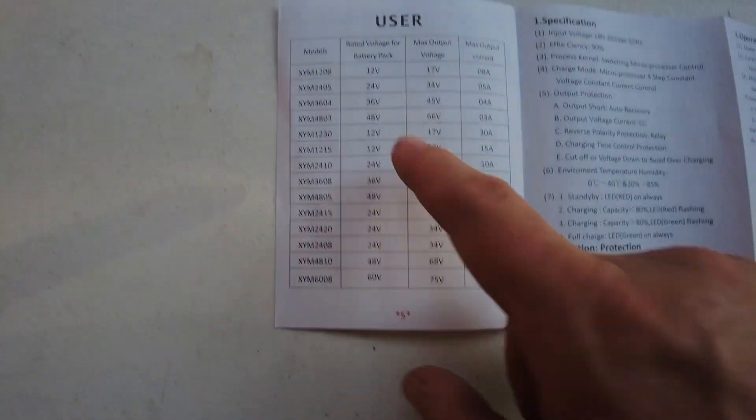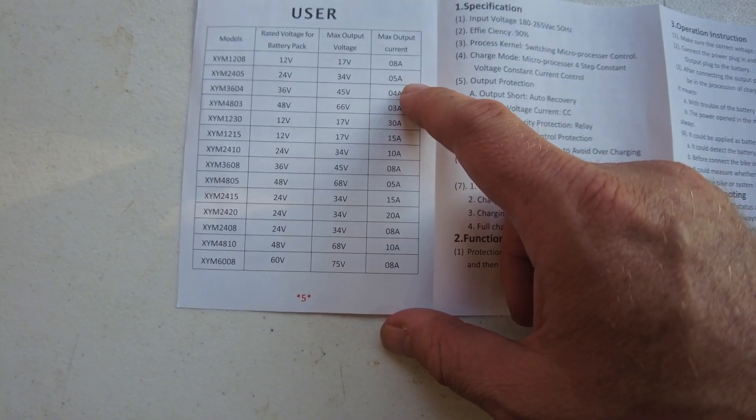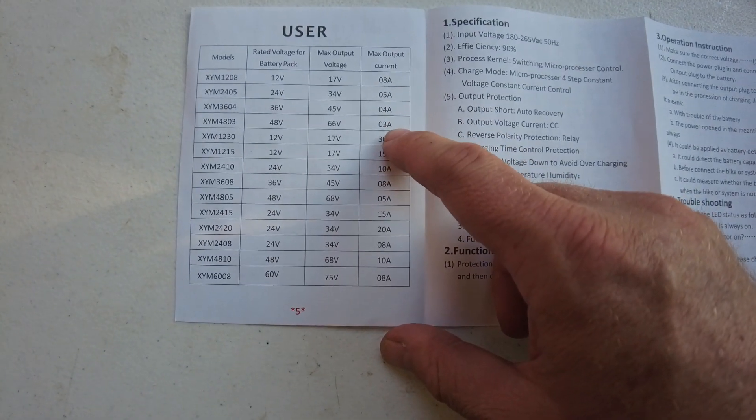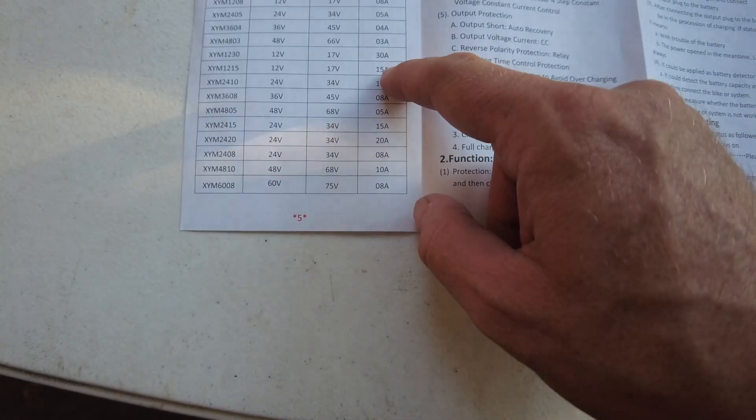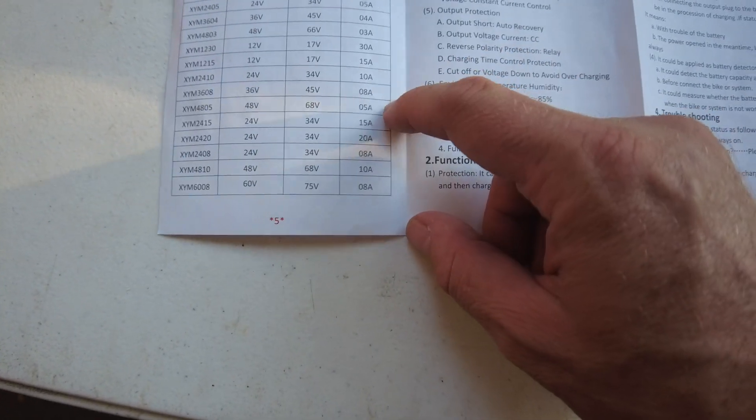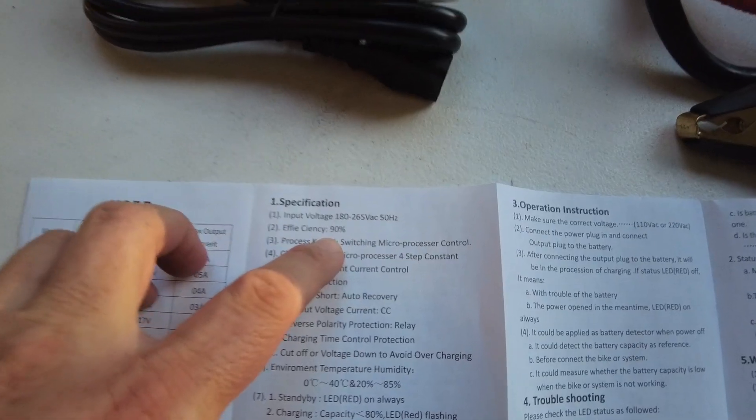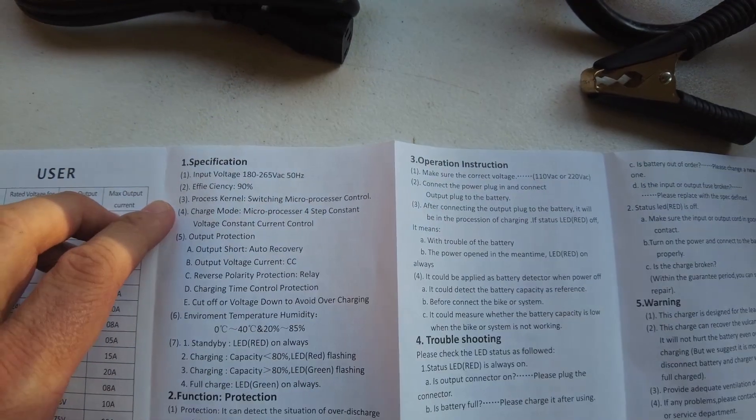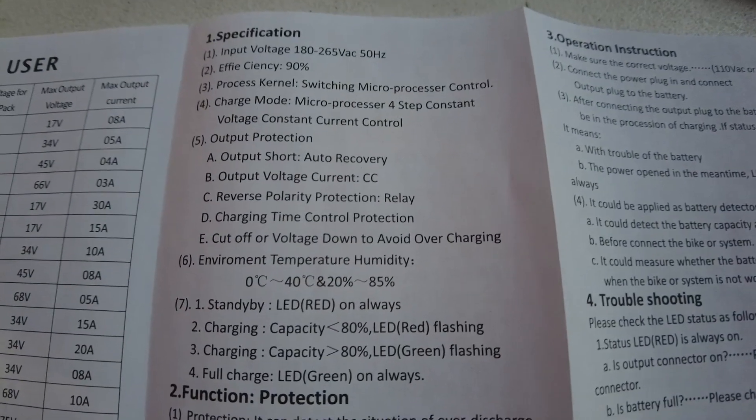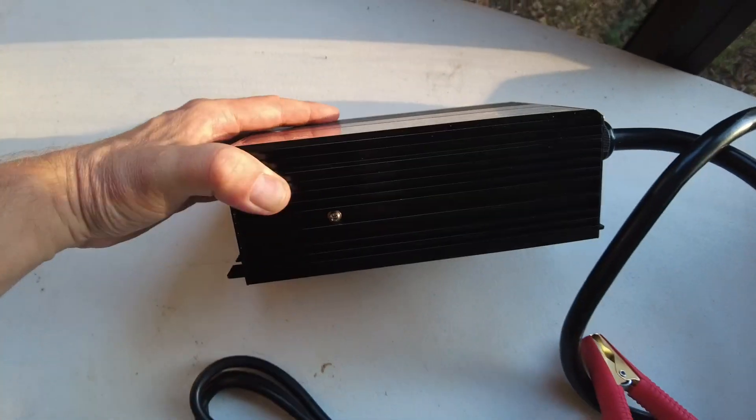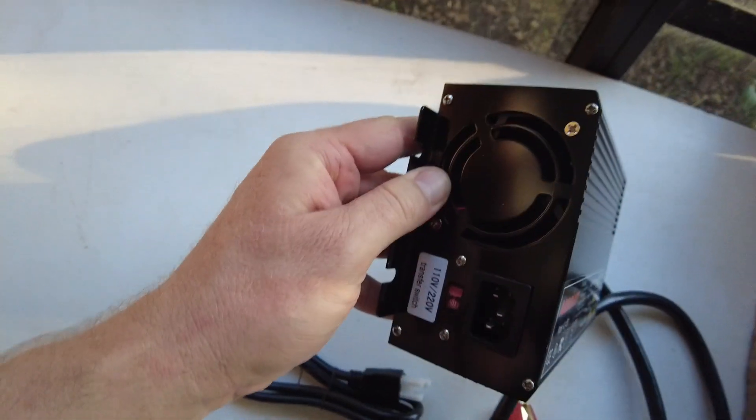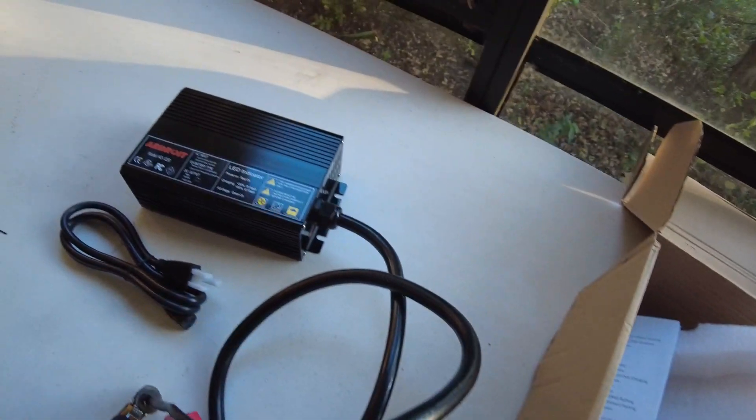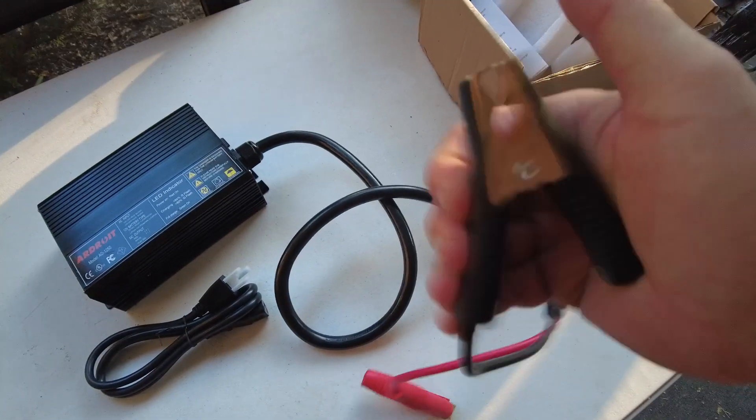They've also got different models: 8 amp 12 volt, 5 amp 24, 4 amp 36, 3 amp 48. I see a 30 amp 12 volt but I don't see the 50 amp on here. 90% efficient, microprocessor controlled, reverse polarity protection relay. The unit looks pretty sturdy.